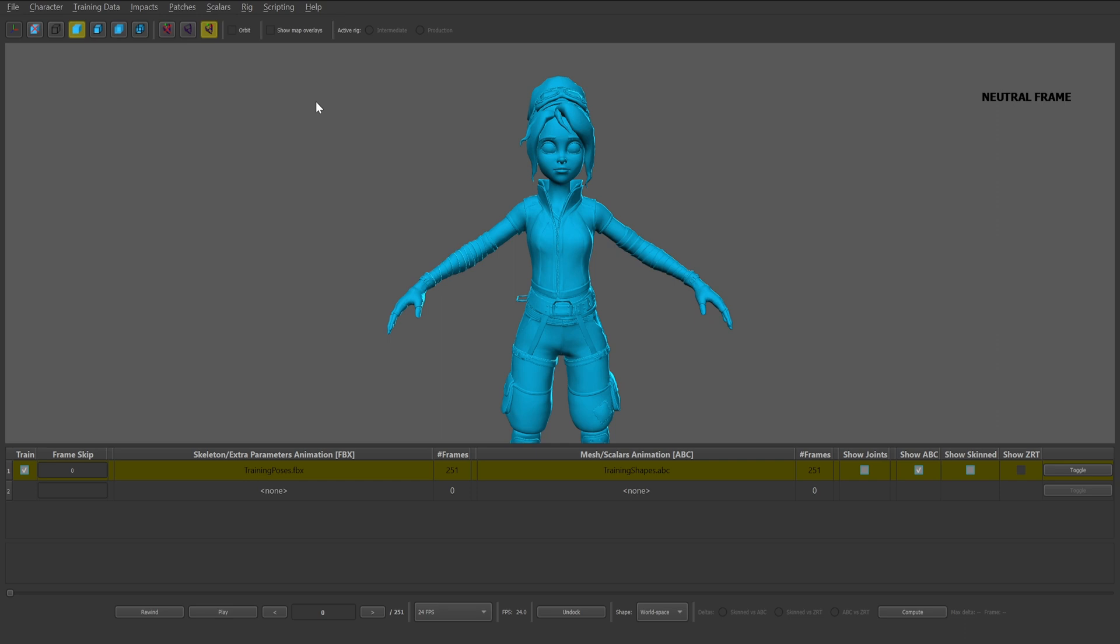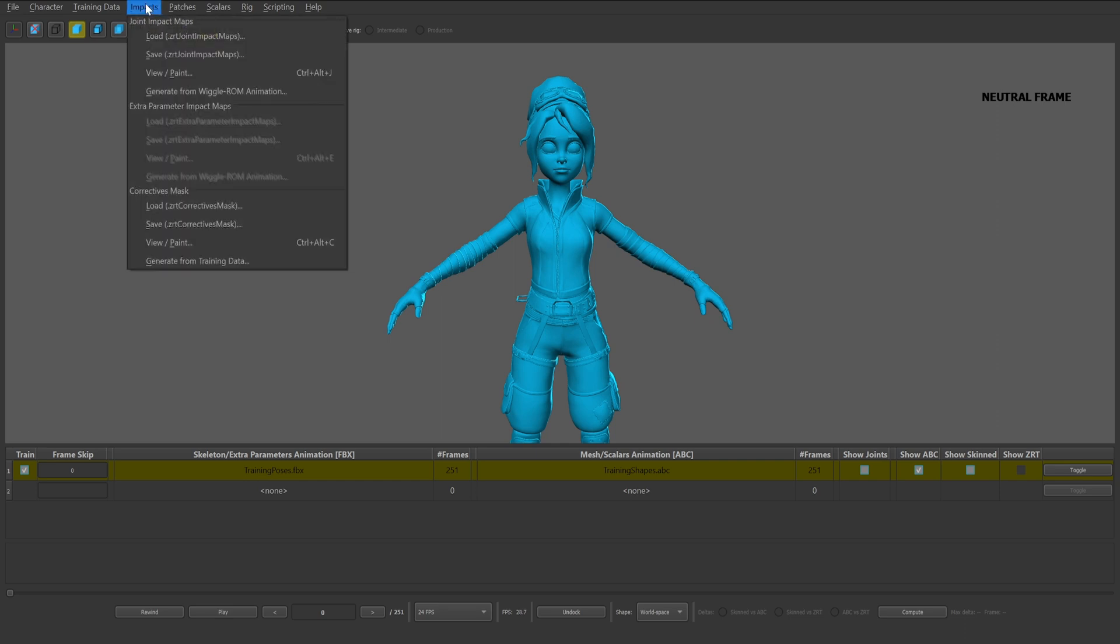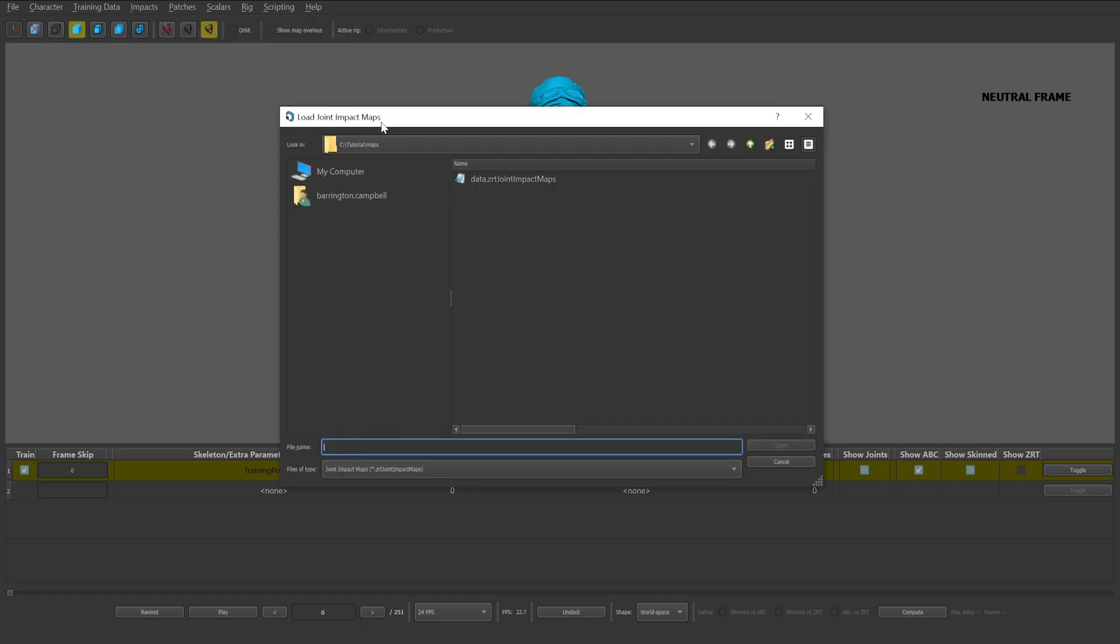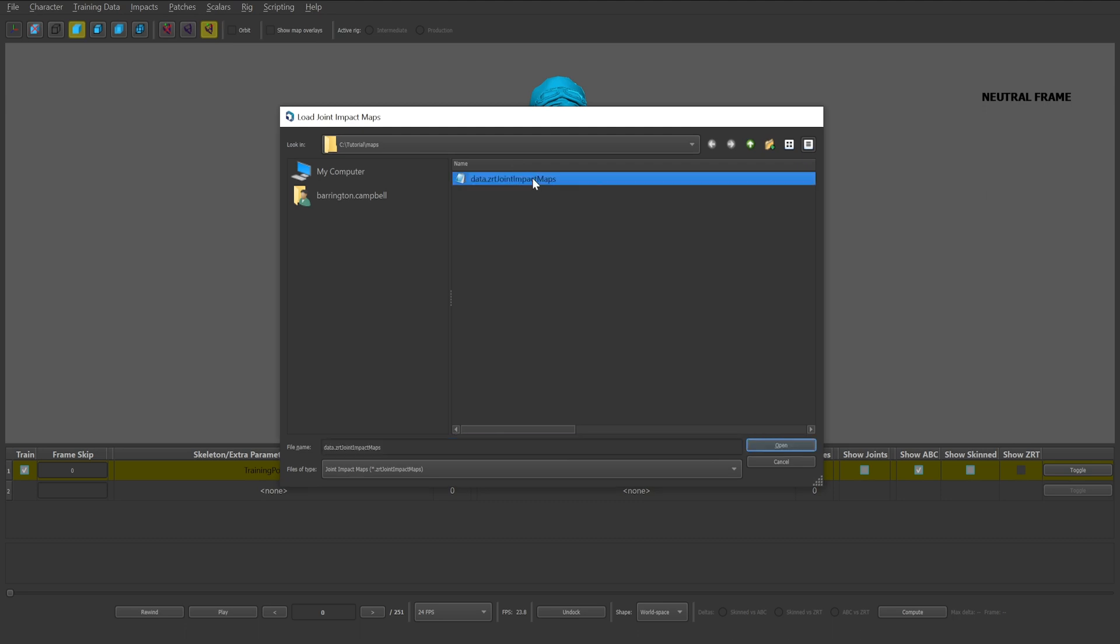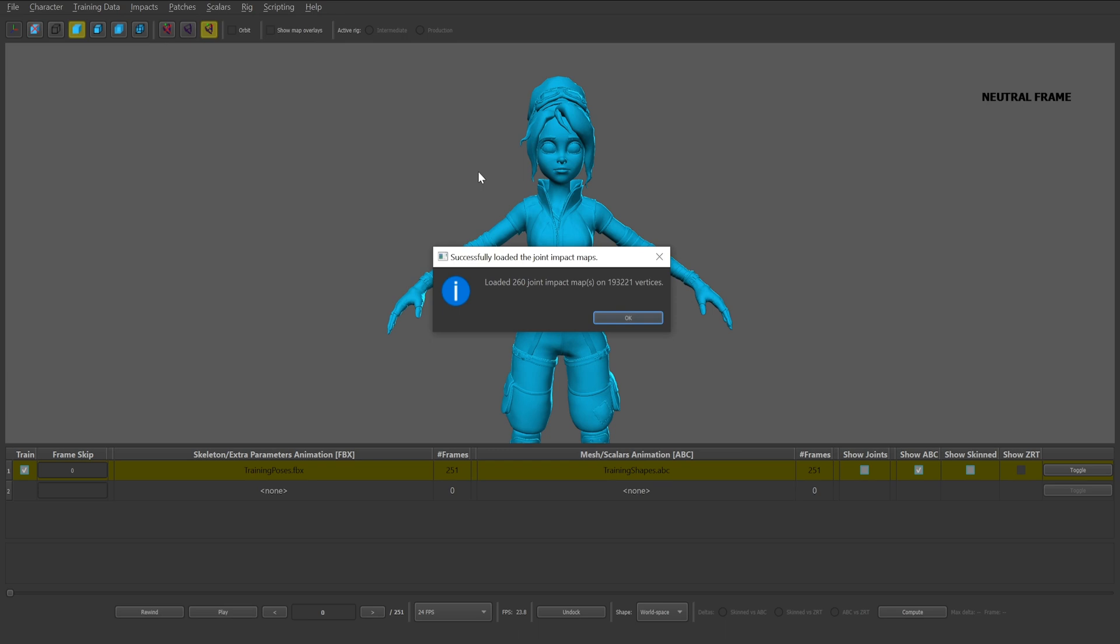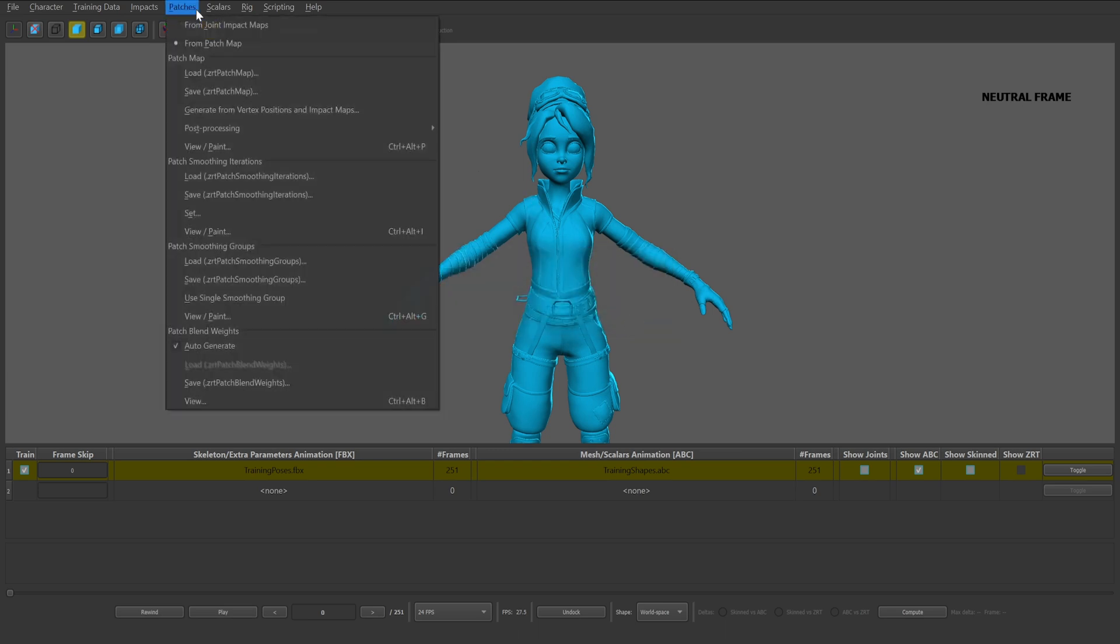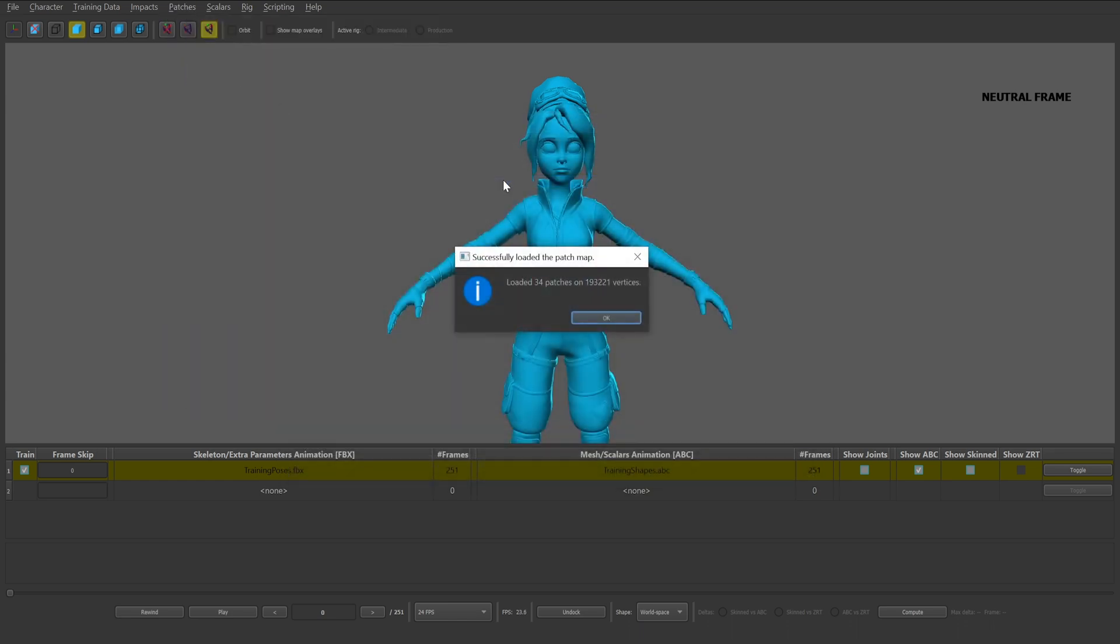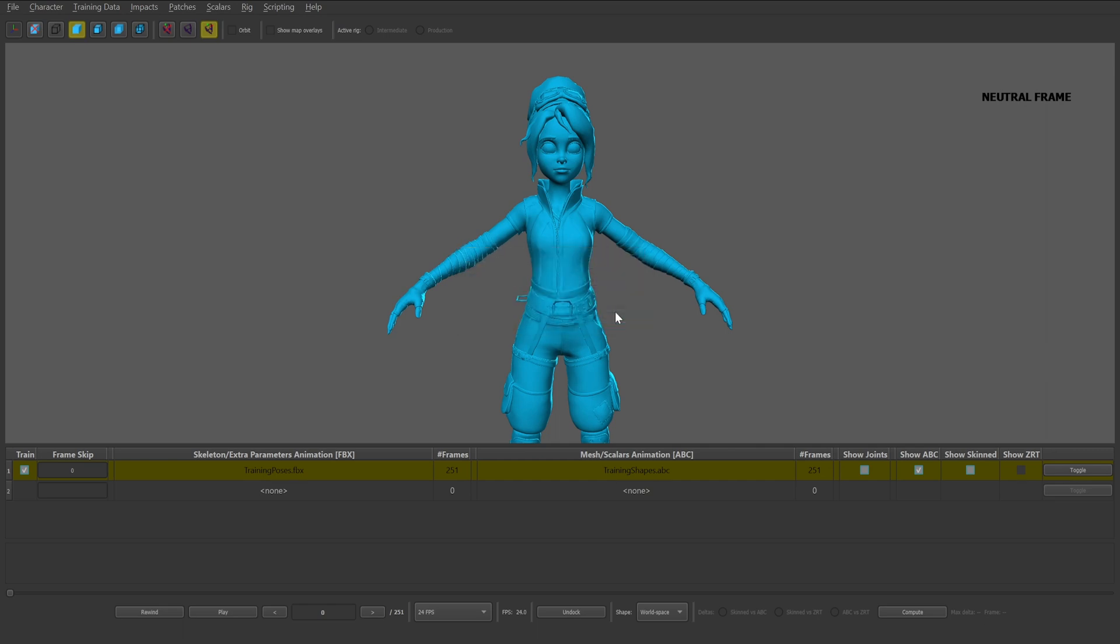To start the importation process, you'll first select the impacts dropdown and click load .zrt joint impact maps. Navigate to and select the data.zrt joint impact maps file. The process is similar for importing patch maps. Select the patches dropdown and click load .zrt patch map. With the recommended maps set up, you can continue on to the next step of the tutorial, which includes training the ziva rig.